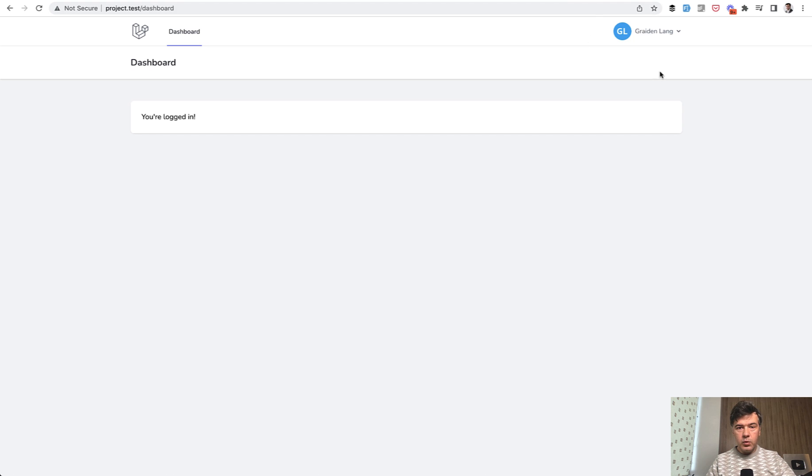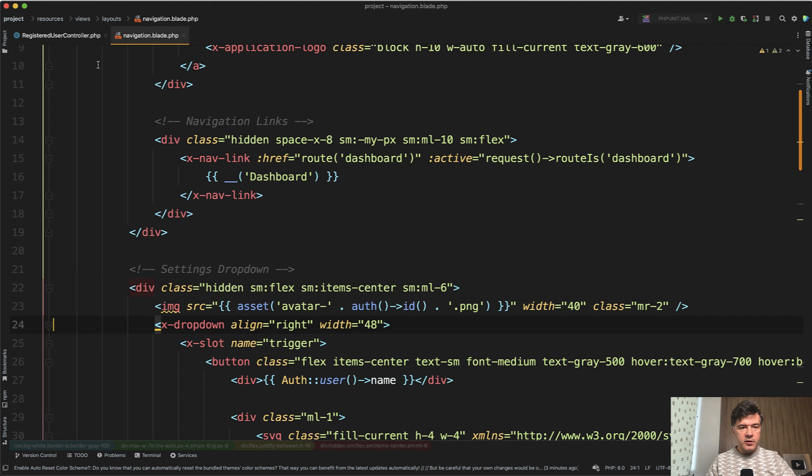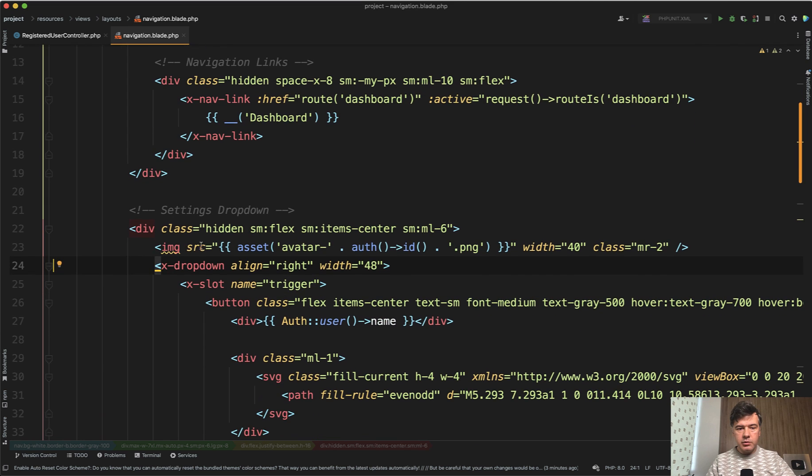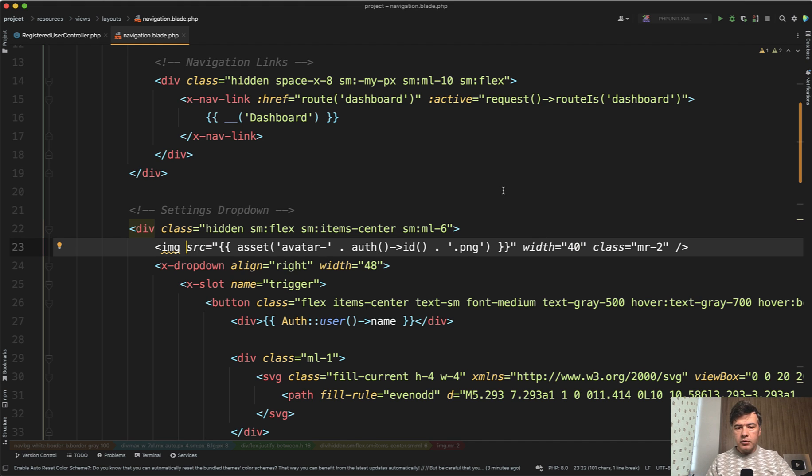And we have GL on top because in the navigation blade in Laravel Breeze, I have this line. It's just loading the asset from storage app public. Behind the scenes, I've run PHP artisan storage:link and I load that avatar.